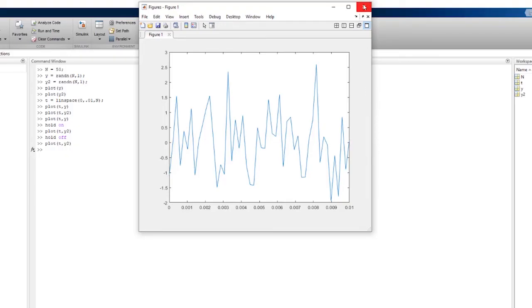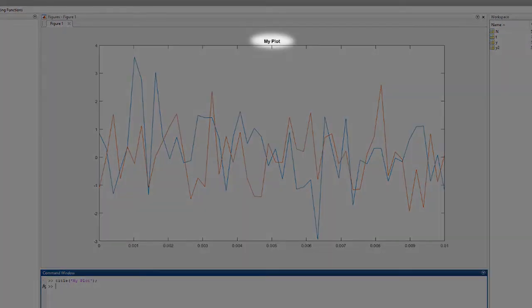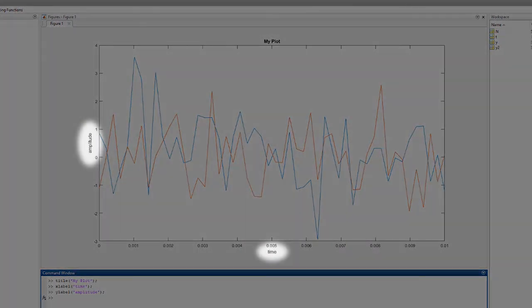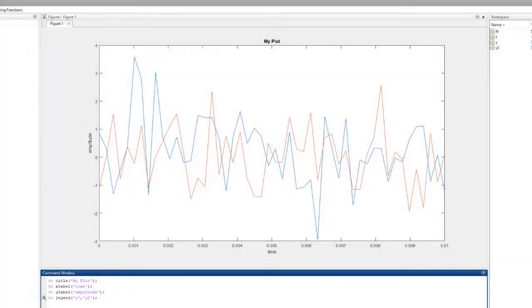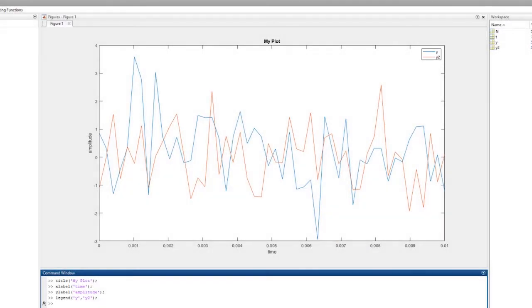Now that we know how to navigate with our plots around the MATLAB interface, we still need to make our plot more meaningful than just some lines on a screen. To do this, let's add a title, some axes labels, and a legend. There, our plot is now meaningful.